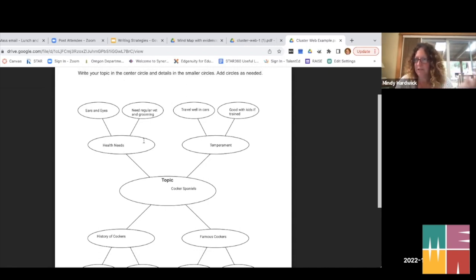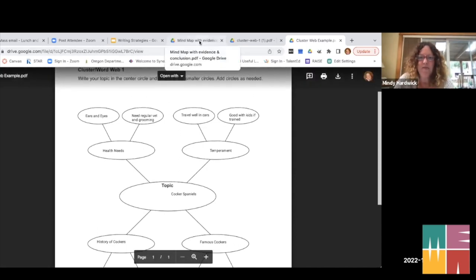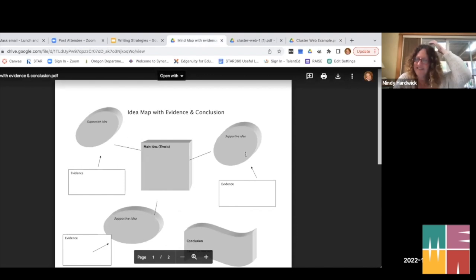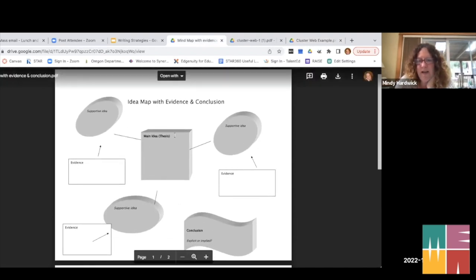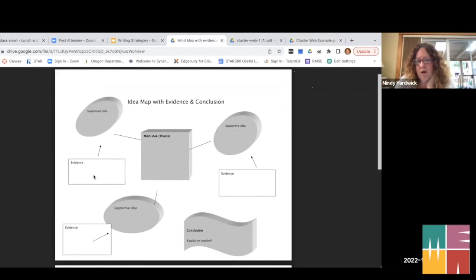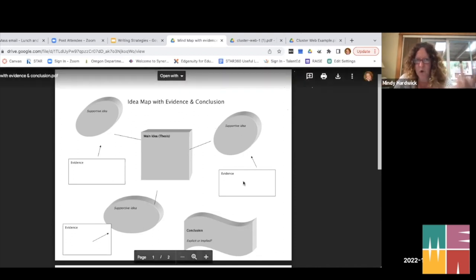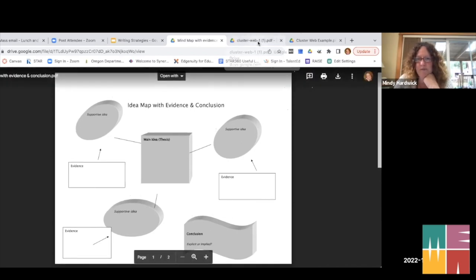There's also a bigger mind map I use with high school kids. It has a main idea or thesis, then supporting ideas, and then a space for evidence — research or specific lines cited from a short story being analyzed. It's a little more specific for when you're reading something and then need to write about it.